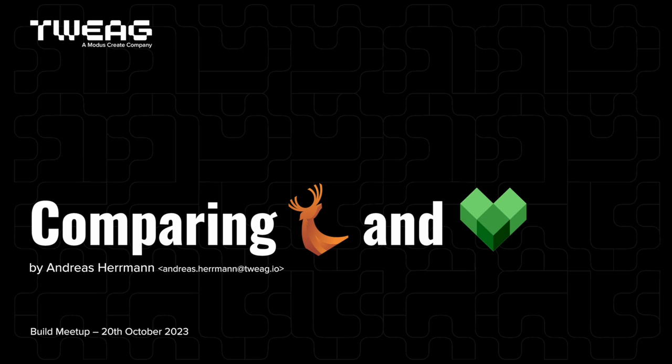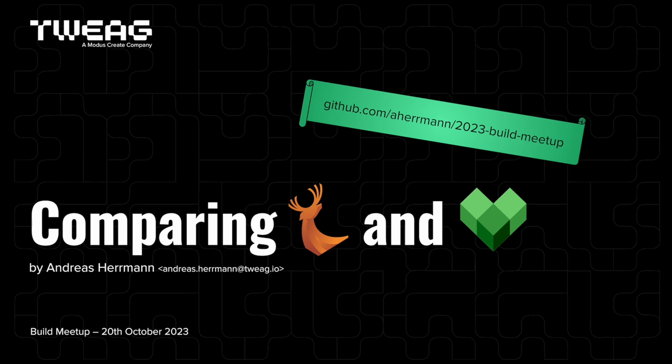Hi everyone, I'm Andreas, I work at Twig, and today I'm going to be comparing Buck and Bazel. If you're interested, you can find the code and slides for this on my GitHub.